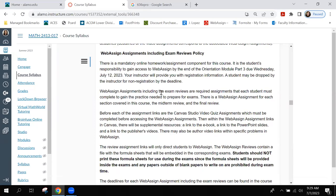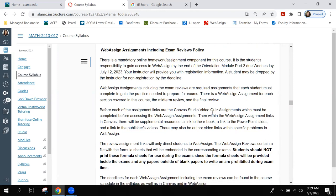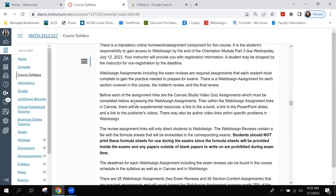WebAssign assignments include the exam reviews and are required assignments. Each student must complete them to gain the practice needed to prepare for exams. There is a WebAssign assignment for each section covered in this course, a midterm review, and a final review. Before each assignment link are the Canvas Studio video assignments — just videos, not quizzes.